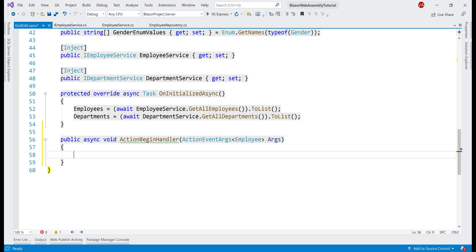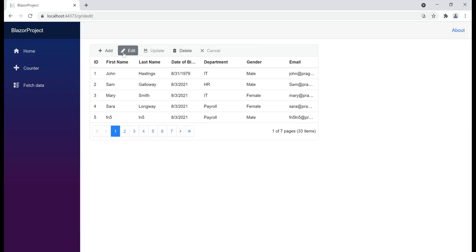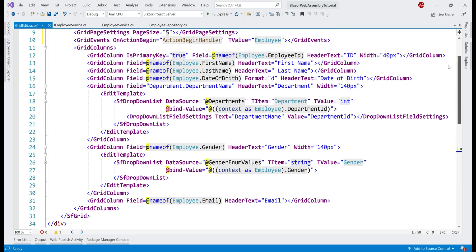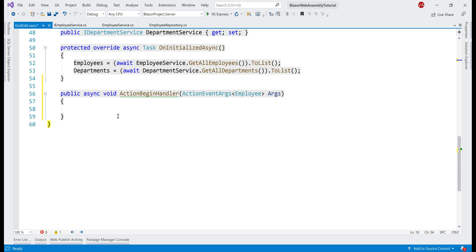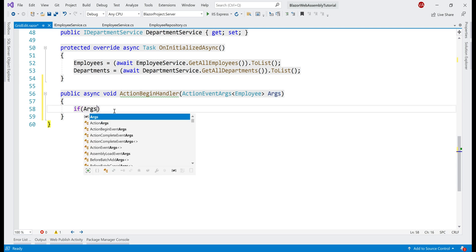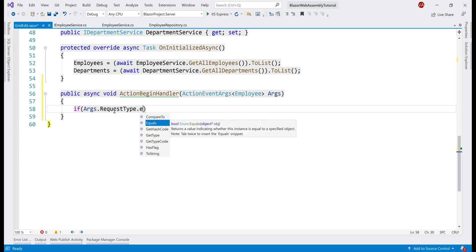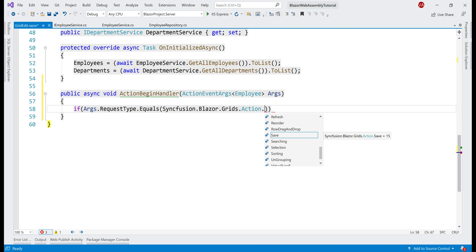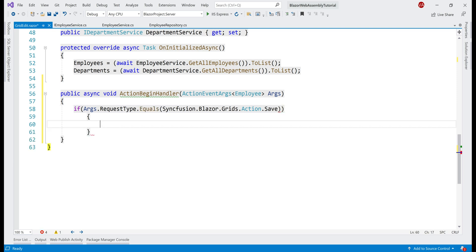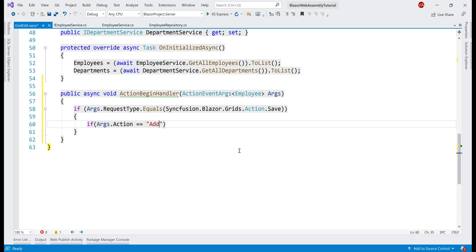Here's the important bit to keep in mind: on the data grid, when we perform any of the operations like add, edit, update, etc., the OnActionBegin event is raised, and this is the event handler method. In the event handler, we have to identify the type of CRUD operation being performed, and for that we use the incoming arguments parameter. If args.RequestType equals Syncfusion.Blazor.Grids.Action.Save, we can see all the actions like save, add, etc. If it is the save action, we check if it is an add or edit operation using the Action property. If it is equal to add, then we know it is the add operation.